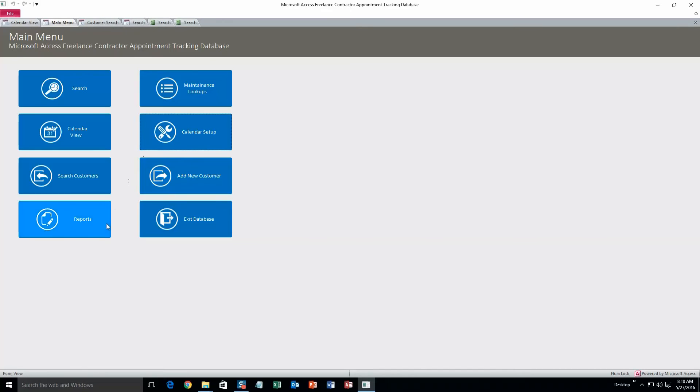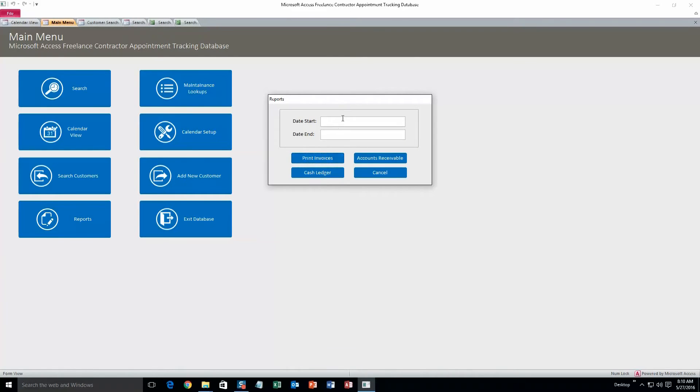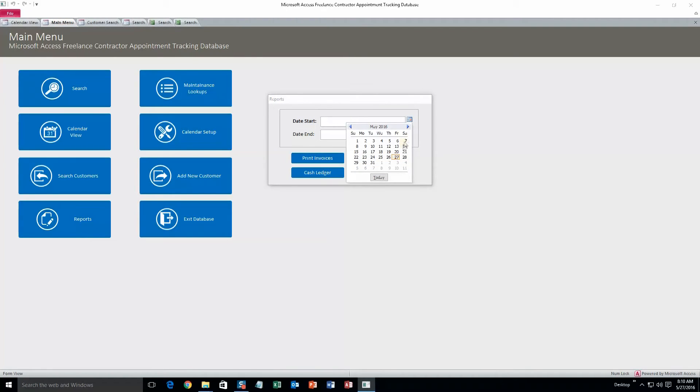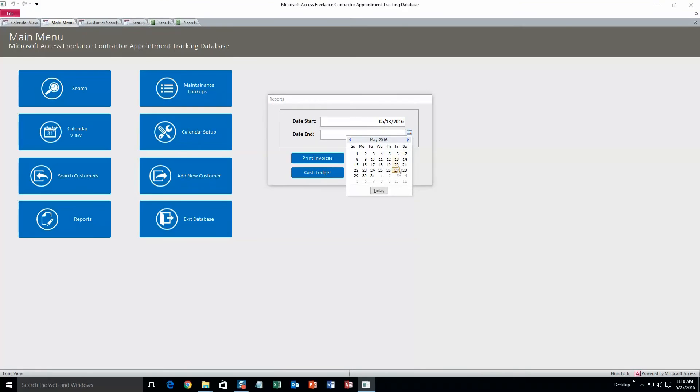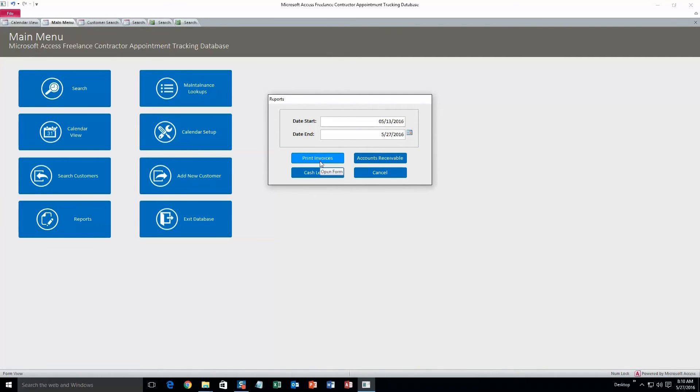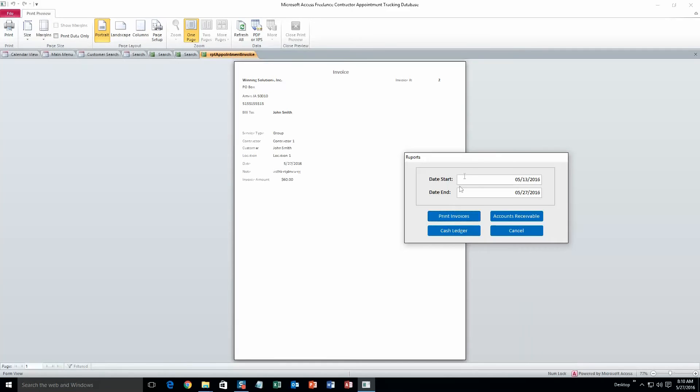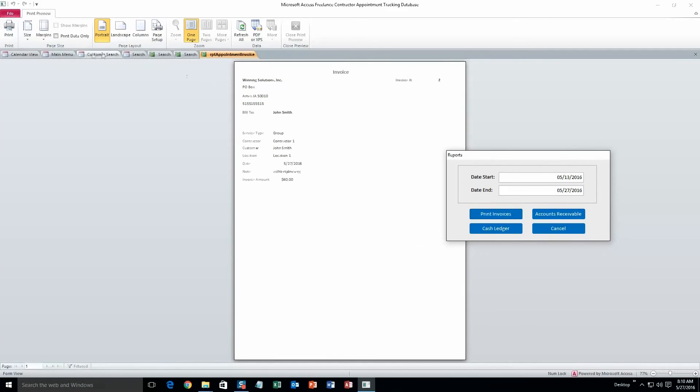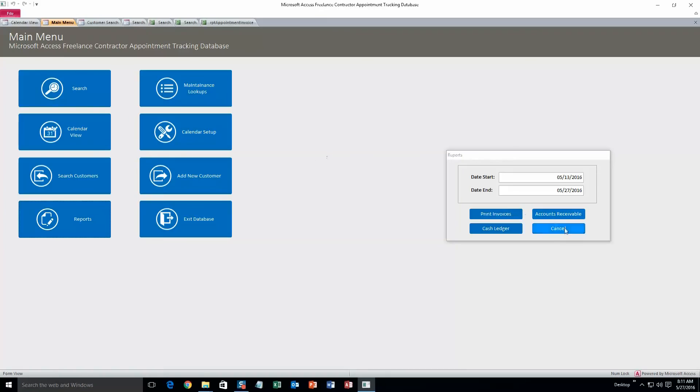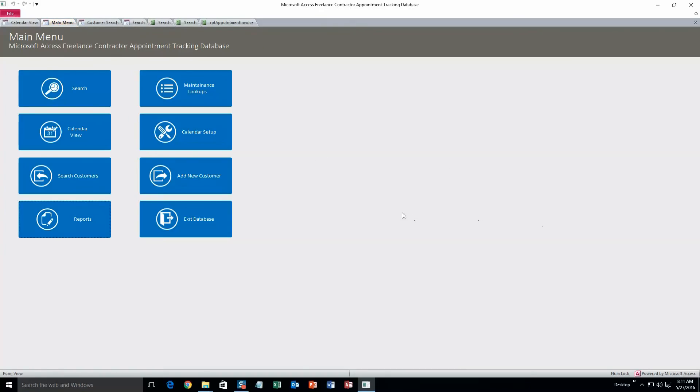And lastly we'll take a look at the reports. So we can have a starting date and an end date. We'll just make that the 13th and we'll do the 27th. And we can do print invoices for that time period. So that's what that would look like. And since that appointment that we created earlier was within that time parameter, it was actually on the last day, it was included in the invoice. And we can also do accounts receivable and a cash ledger as well. But they all work the same way. So yeah, that's all there is to this database.